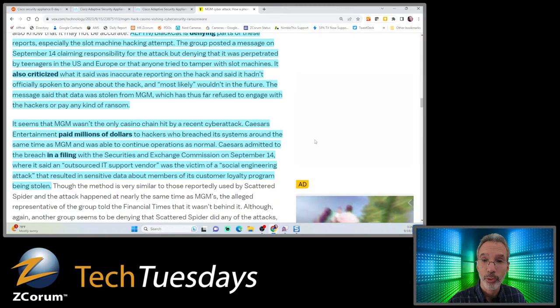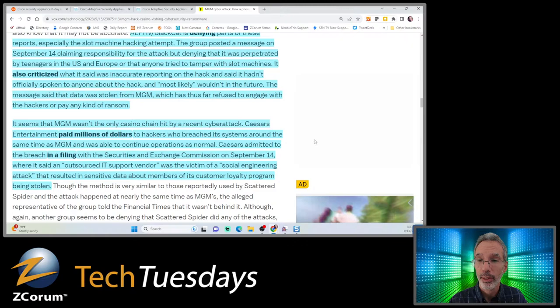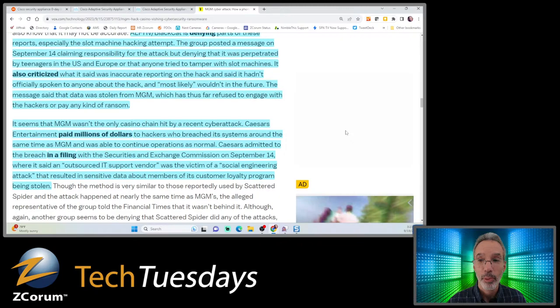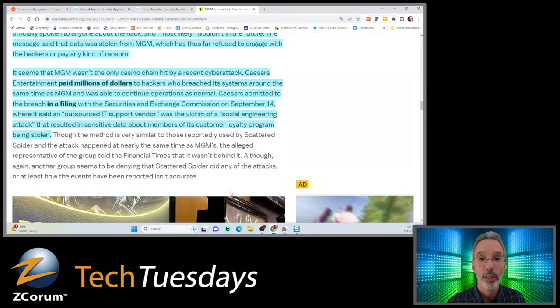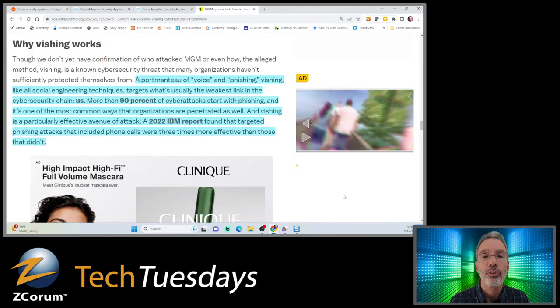Caesars Entertainment paid millions to hackers who breached its systems around the same time as MGM and was able to continue operations as normal. You've got MGM - they haven't paid and were able to get operational with a lot of chaos. Then Caesars paid millions of dollars. Caesars admitted to the breach where an outsourced IT support vendor was the victim of social engineering that resulted in sensitive data about customer loyalty program members being stolen. They paid millions to either get that back or keep it from being published.